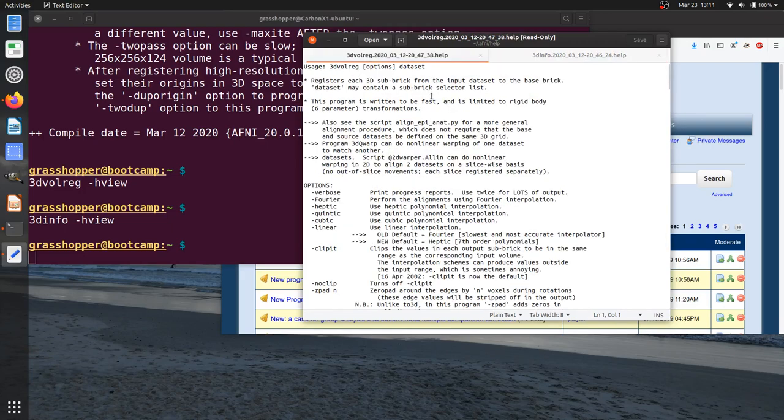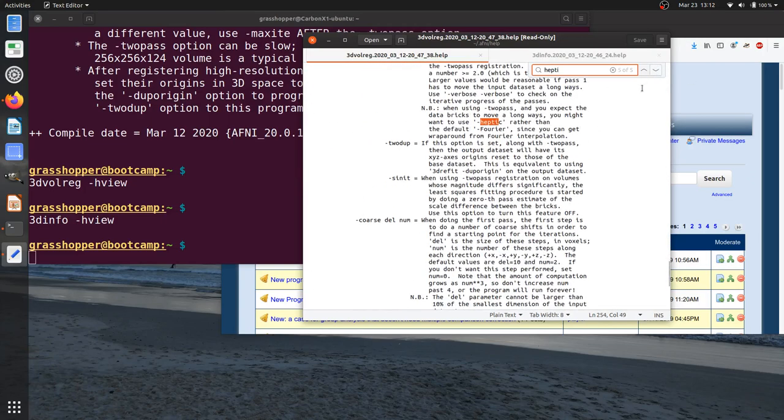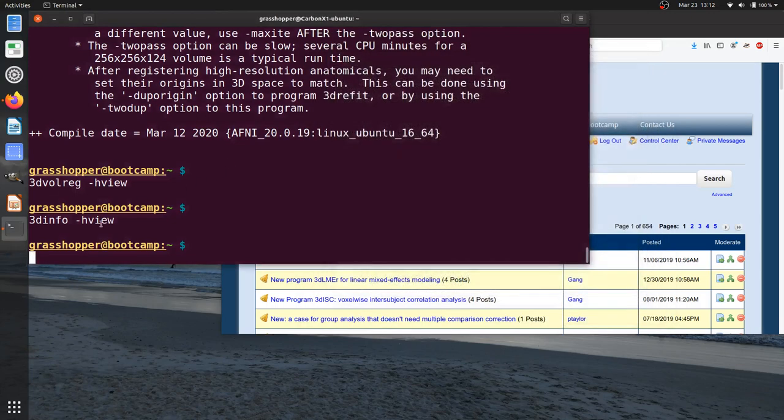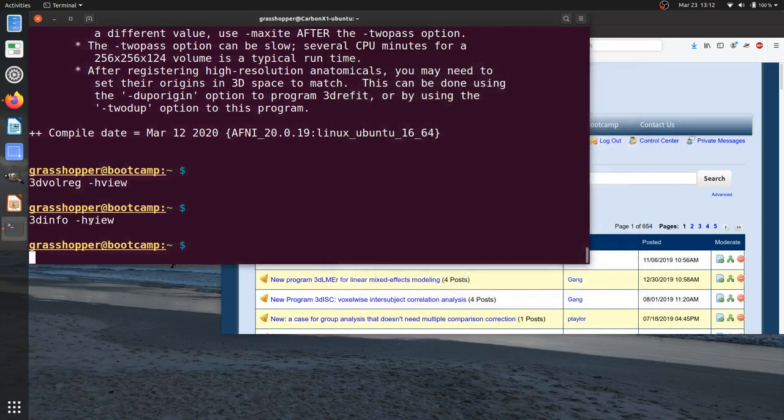But this is nice because now I can search through the help for what I wanted. Maybe I wanted to see about the heptic option. And here I can find it and I can search through it just as I would in a normal text editor. So I find this a much nicer way to look at the help messages for a given program.